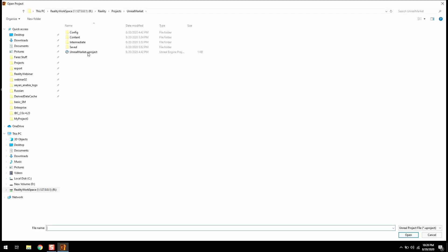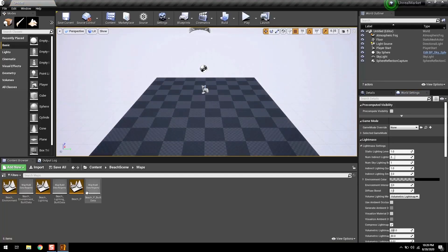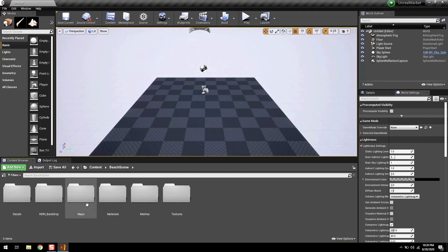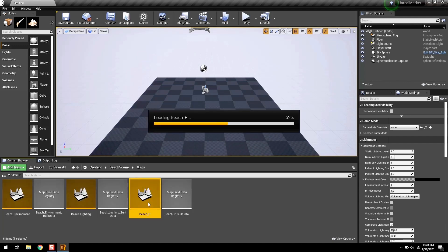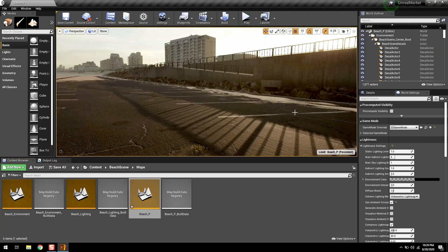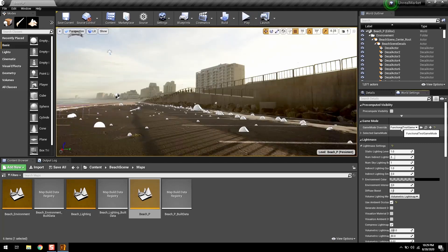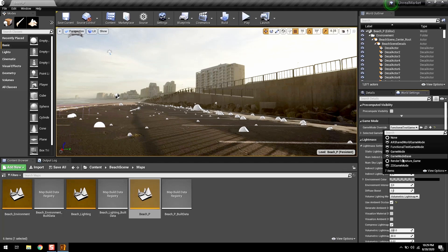Open the same project in which you have downloaded your contents. Open any level that you want. You must check game mode override option in the world setting tab. It must be CD game mode or none.